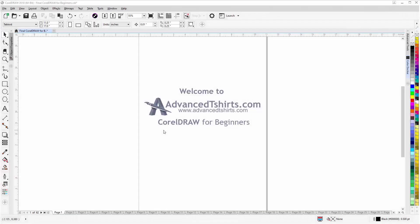Before we get into our training video, if by chance you found this video as a recommended video on YouTube, this training video is actually part of an extensive CorelDRAW for Beginners training series from advancedtshirts.com.